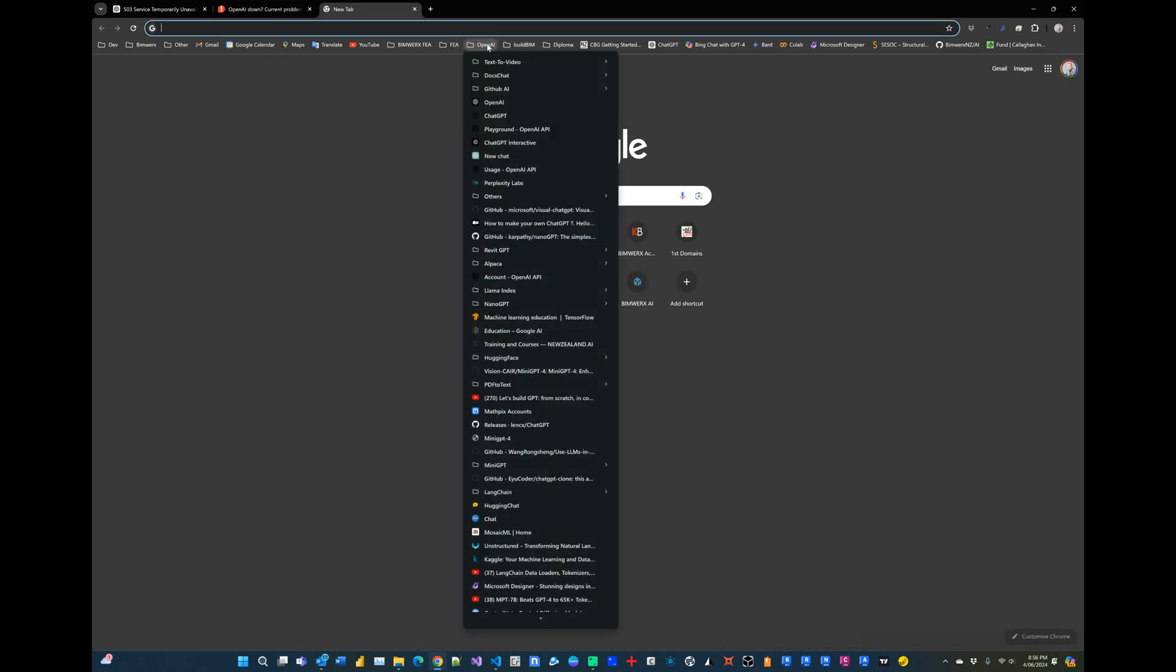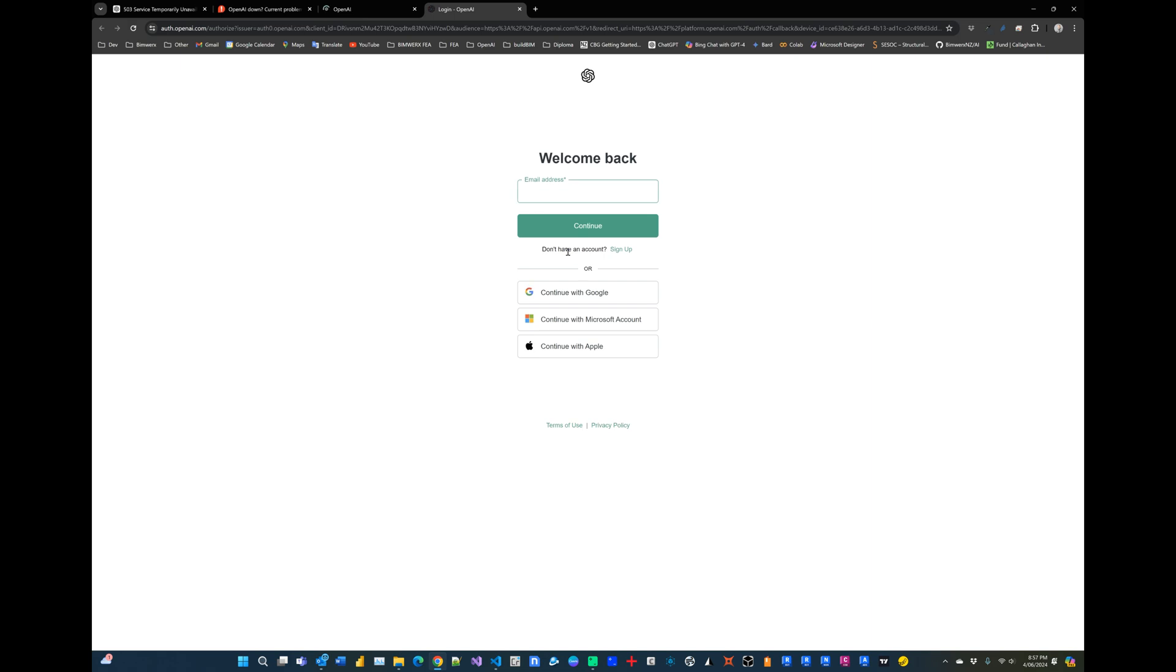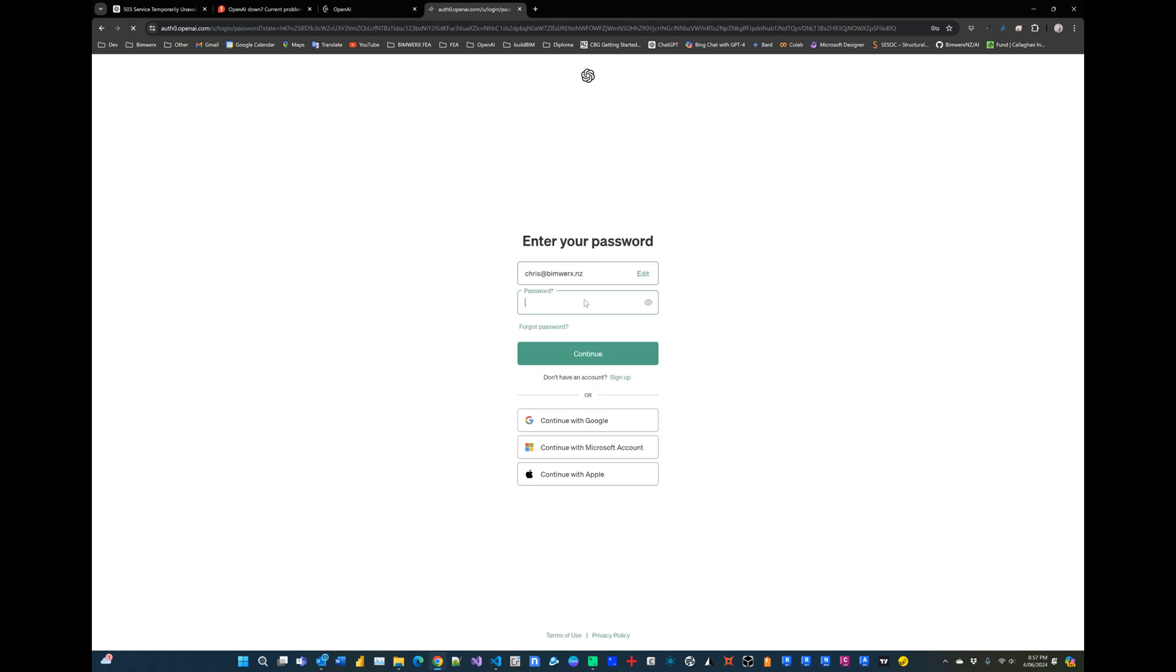So I thought I'd head over to the main website and then head over to platform.openai.com and see if I can access it that way, maybe through the ChatGPT playground. And at first it seemed to look promising.